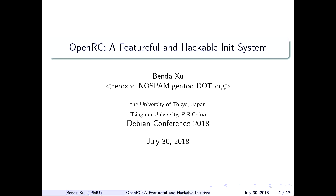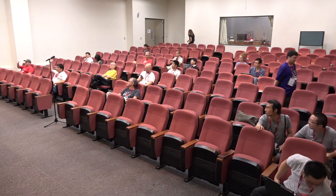I'm here to present the OpenRC alternative init system and service manager. So, one question: who cares about the init system? Who has gone through the init system debate around 2014? And who likes shell scripts? I think I'm meeting the correct audience.